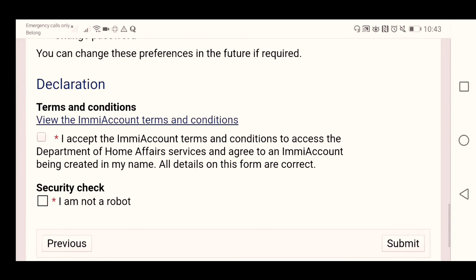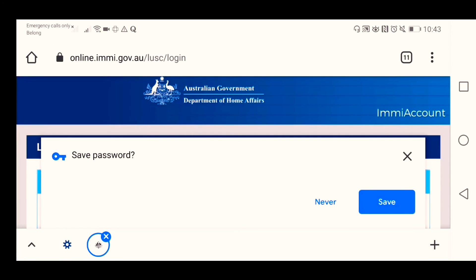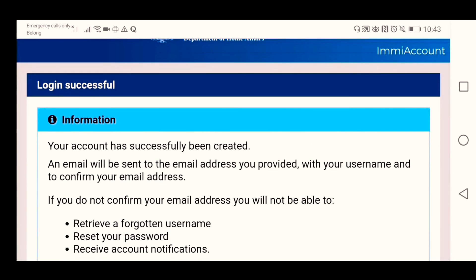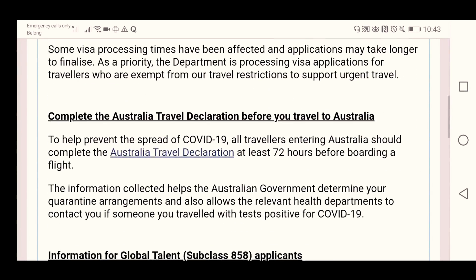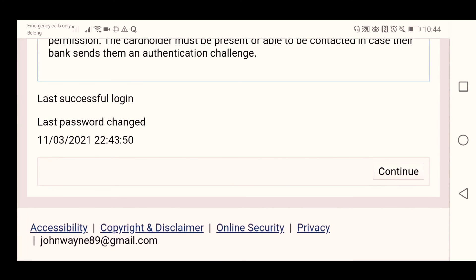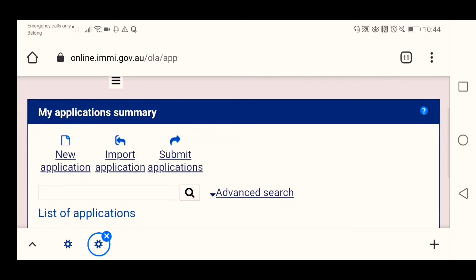Then just click to agree to the terms and conditions, complete the security check, and click 'Submit'. And that's it — we have our IMMI account. Just click 'Continue' when you are going to apply for any visa online.